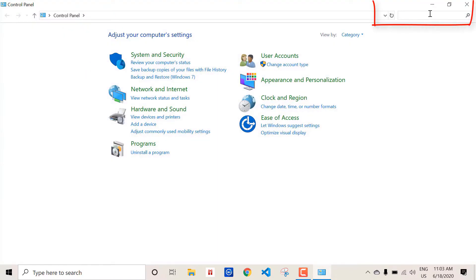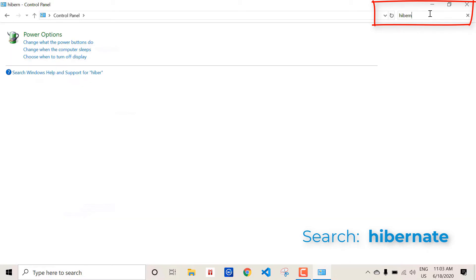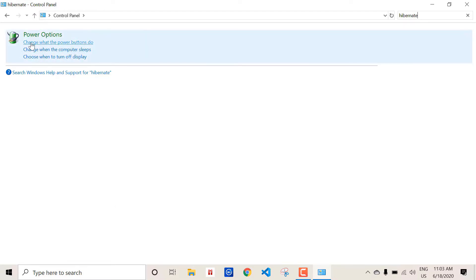Inside the control panel we have to find the hibernate power options settings page. So just search for the keyword hibernate. Now we get the power options. Under the power options click on change what the power buttons do.